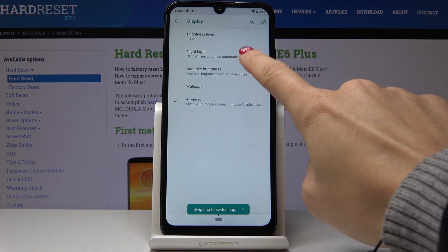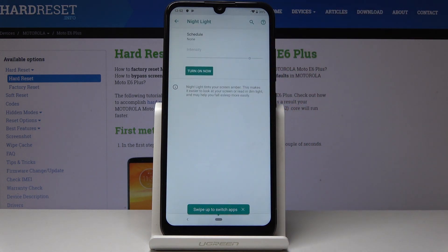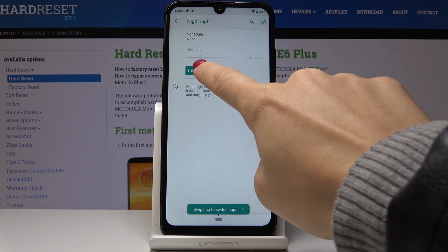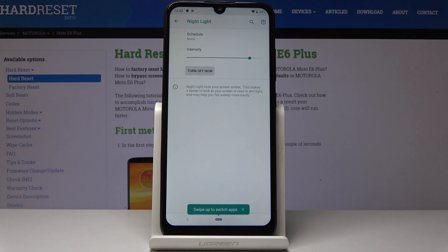Simply click on it to activate night light, and if you'd like to activate it right now, simply click on Turn On Now — and that's it.